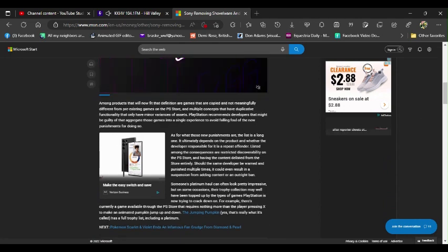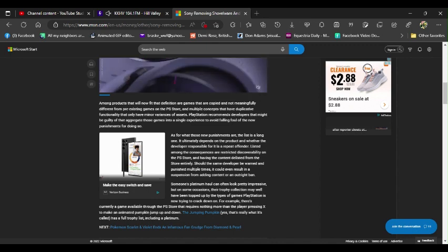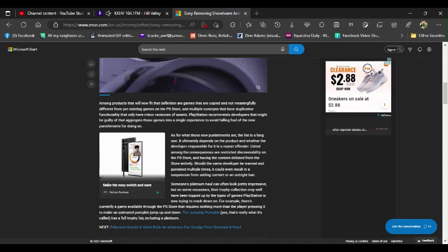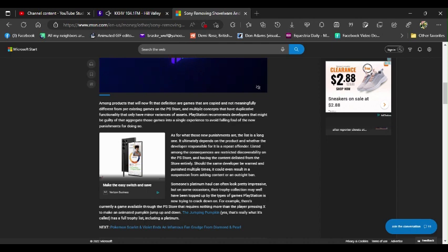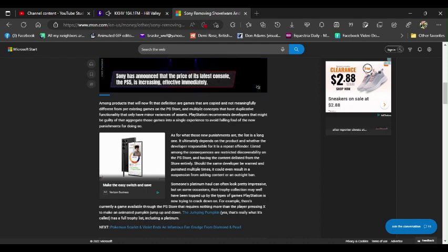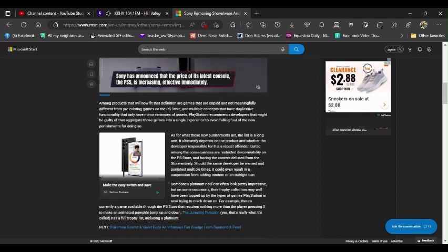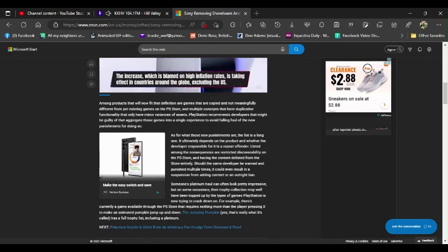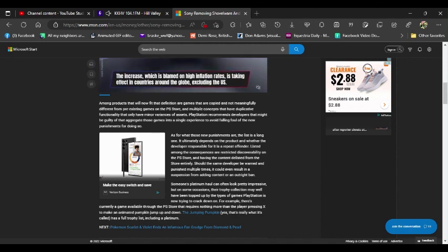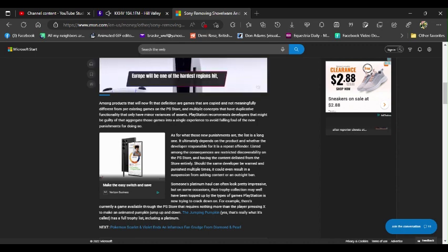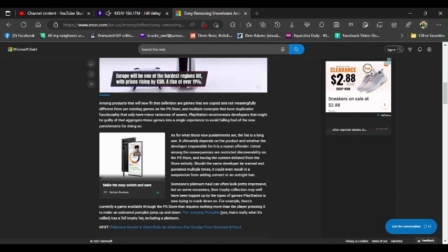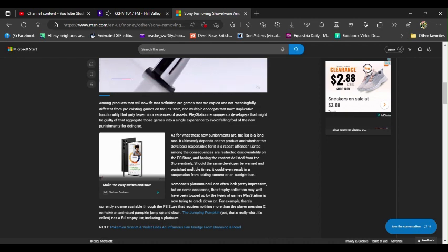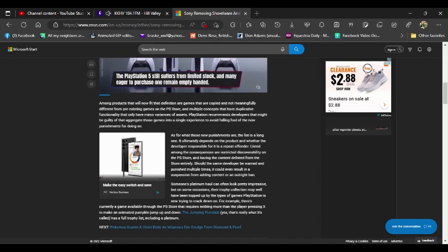Among products that will now fit that definition are games that are copied and not meaningfully different from pre-existing games on the PlayStation Store, and multiple concepts that have duplicative functionality that only have minor variances of assets. Then why have indie games at all? Why have indie games on there at all? Makes more sense to me. PlayStation recommends developers that might be guilty of this aggregate those games into a single experience to avoid falling foul of the new punishments.